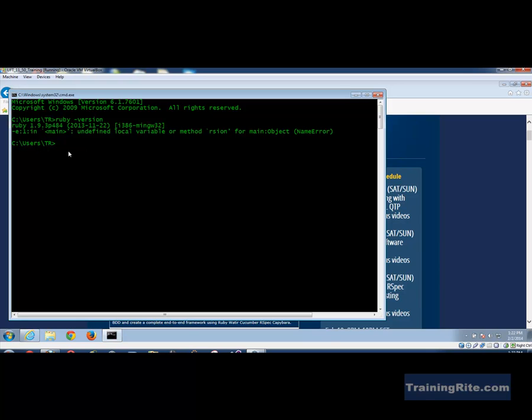Okay with the Ruby installation we would have gotten our Ruby gems so if we need to check if Ruby gems is on our machine we can do a gem -V and that will give us that the Ruby gems is not only installed on our machine but that's the version of it.